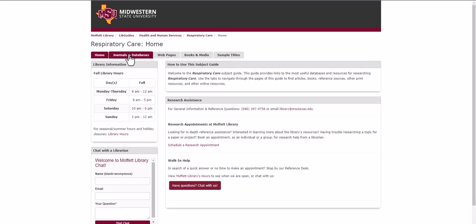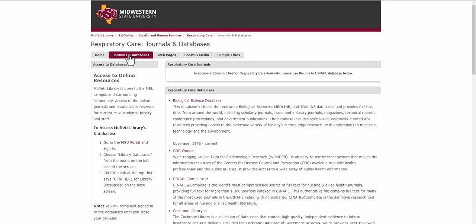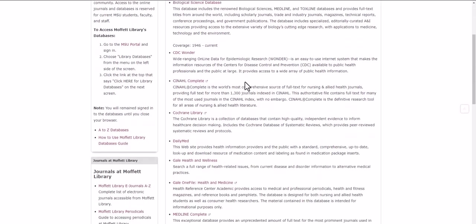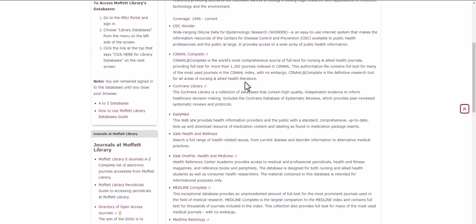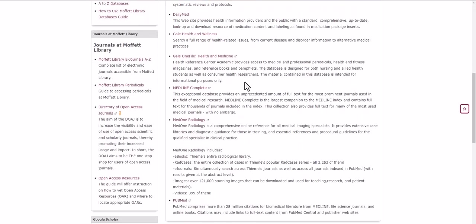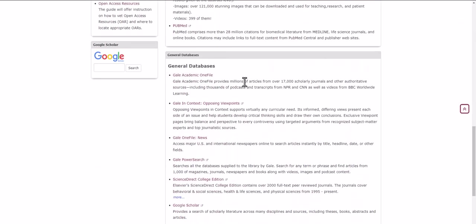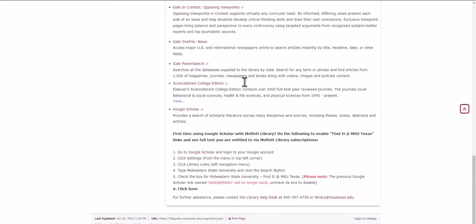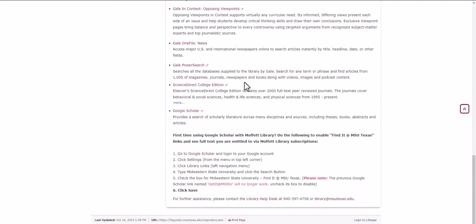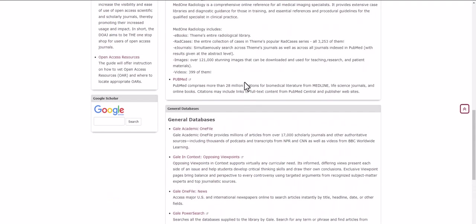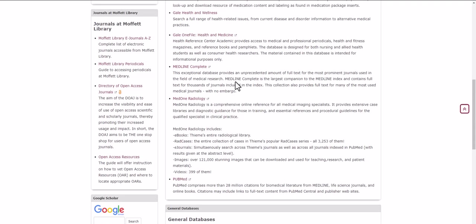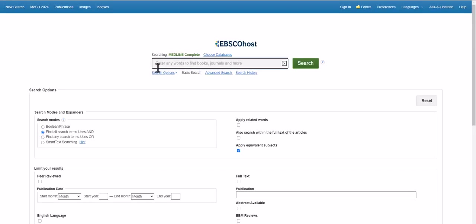Clicking on the database link inside a research guide will also take you to a list of databases that are more closely related to that field of study. From here, you can simply click on any database link and it will take you to that database's home page where you can begin your research search.